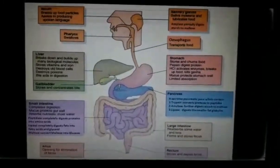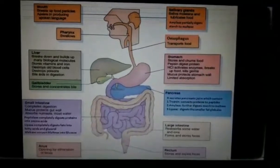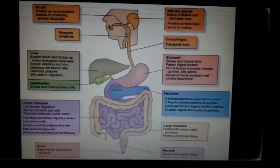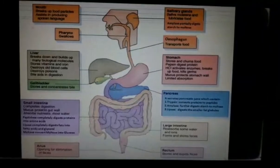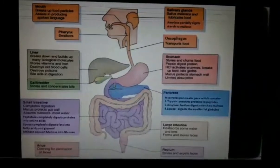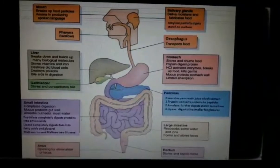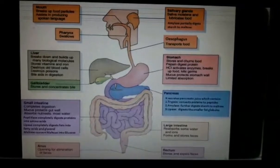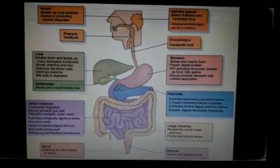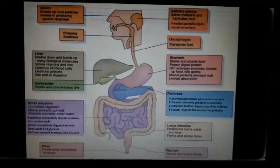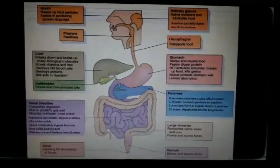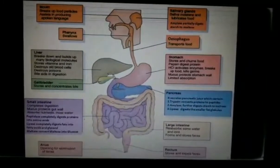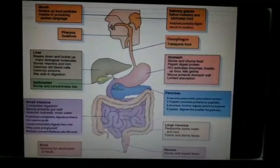For example, amylase acts on partially digested starch and complex sugars and converts them into simpler sugar molecules. Pancreatic lipase acts on fats and converts them into fatty acids and glycerol. Trypsin acts on proteins and converts them into peptides.